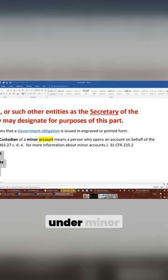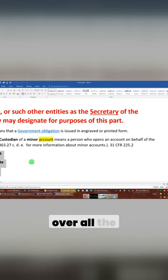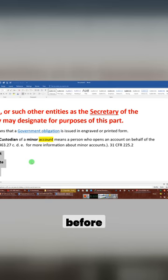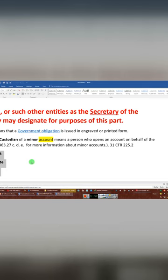My videos are listed under minor account, birth certificate, infant estate. I go over all the details. Why don't you look at those first before you start calling people and asking people, what's your policy?